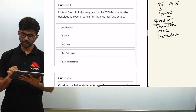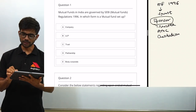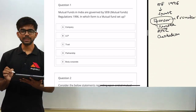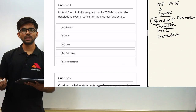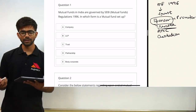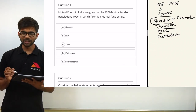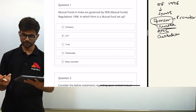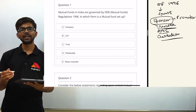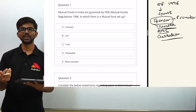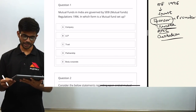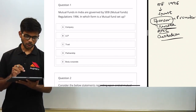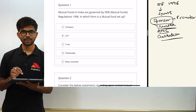The sponsor is like a promoter who sets up the mutual fund. The trustee manages the property of the mutual fund. The asset management company manages all the investments. The custodian is responsible for safekeeping of securities. So the correct option here is option C — trust.